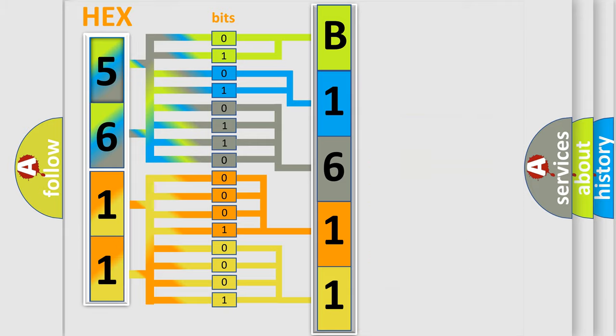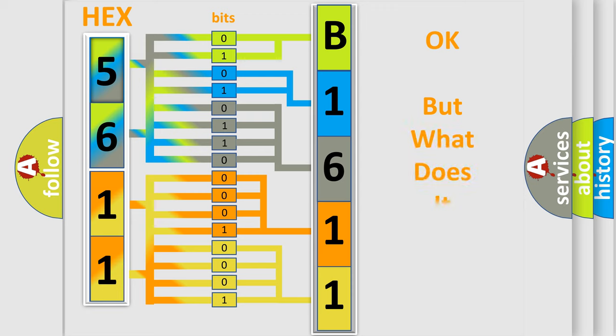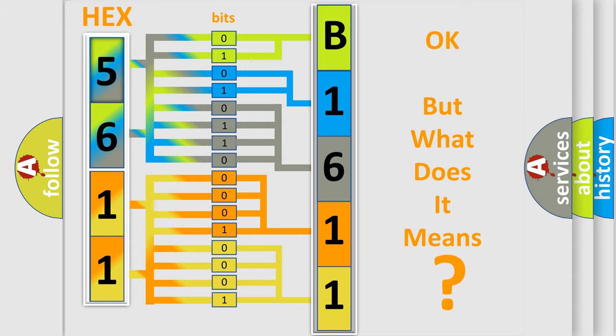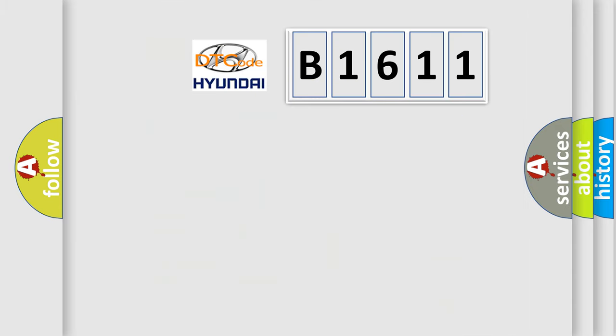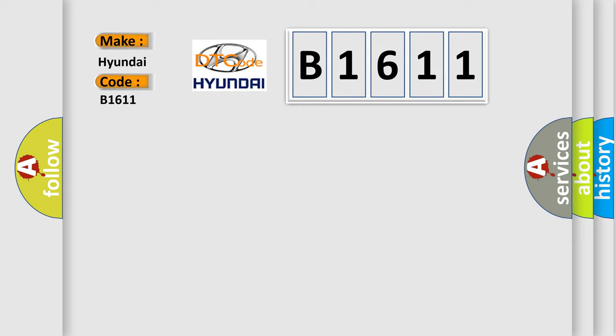We now know in what way the diagnostic tool translates the received information into a more comprehensible format. The number itself does not make sense to us if we cannot assign information about what it actually expresses. So, what does the diagnostic trouble code B1611 interpret specifically for Hyundai car manufacturers?